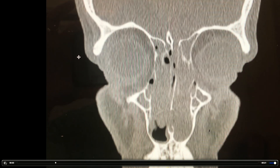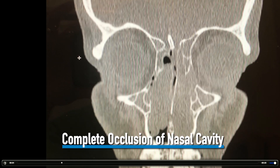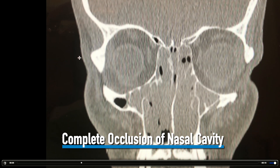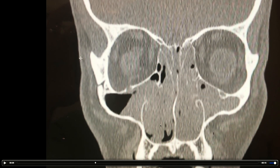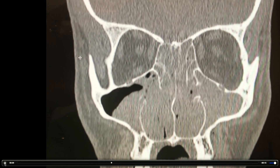Here we go again — here's our coronal cuts. Notice right here: all this is polyps hanging down in that left nasal cavity. There's a touch of air going up towards the skull base, but that's it. This patient is not breathing well. As we keep going further back, what you'll see is complete occlusion of the nasal cavity. There is some air in that right maxillary sinus, but pretty much everything else is occluded.